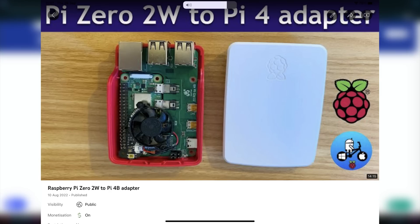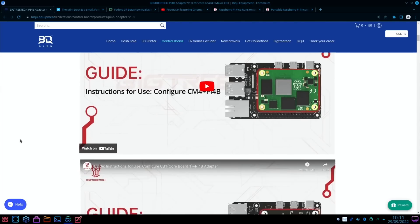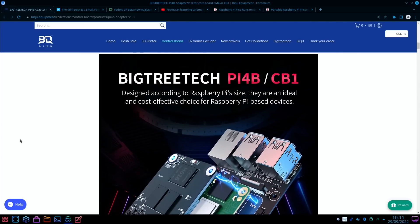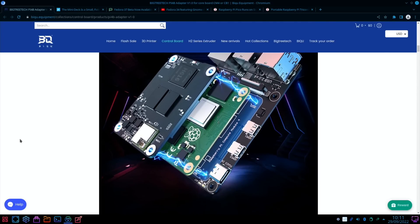I did a video recently converting a Pi Zero 2W into a Pi 4B, or a Pi 3, which actually fits in a Pi 4 case. You can see there's various configurations here. Again, I'll put links in the description.